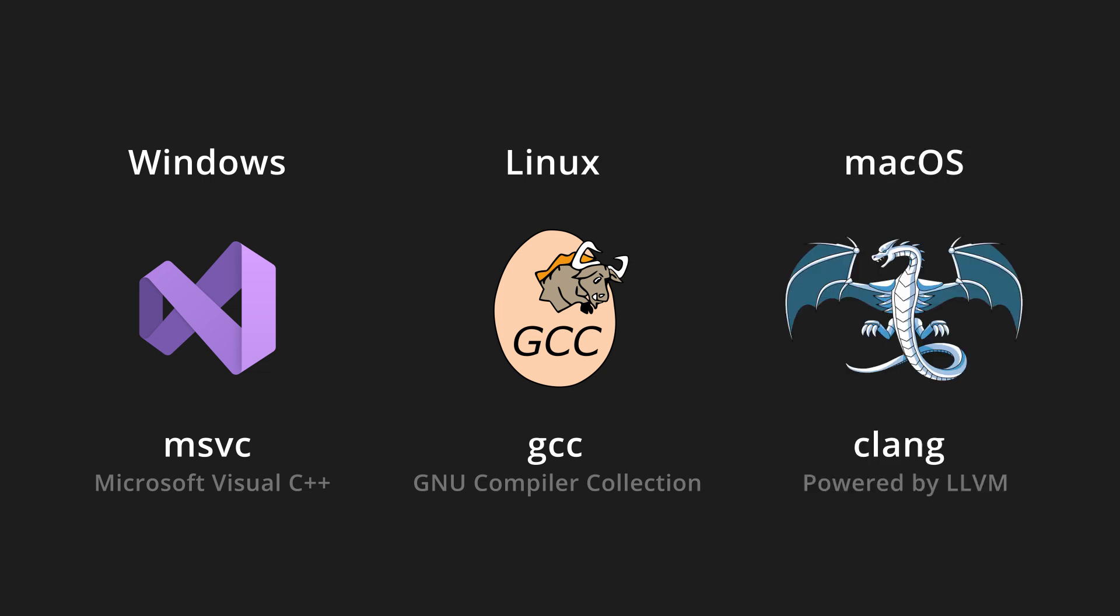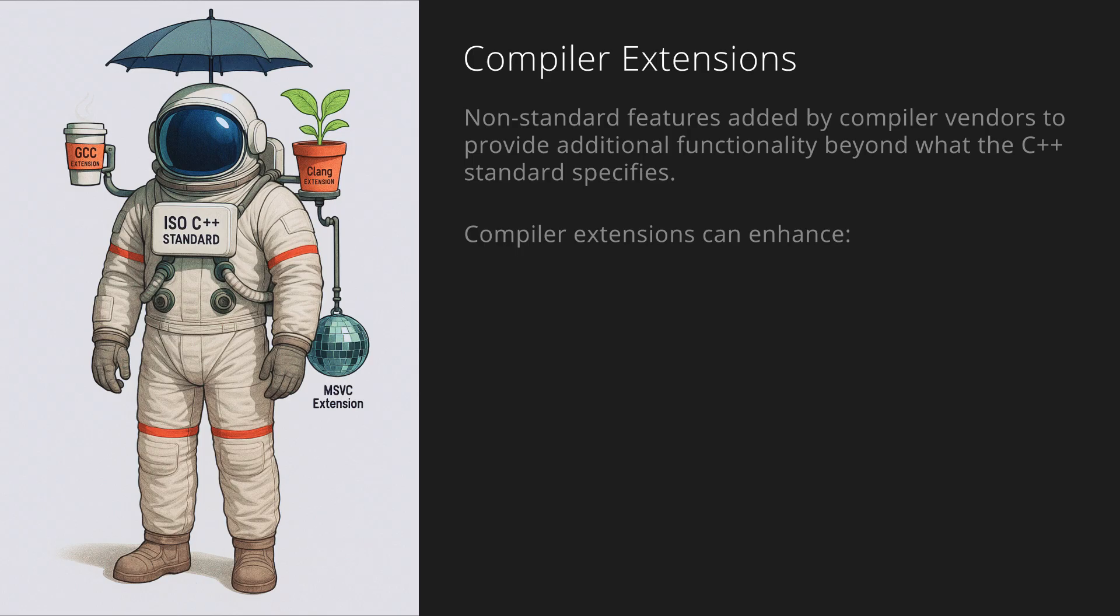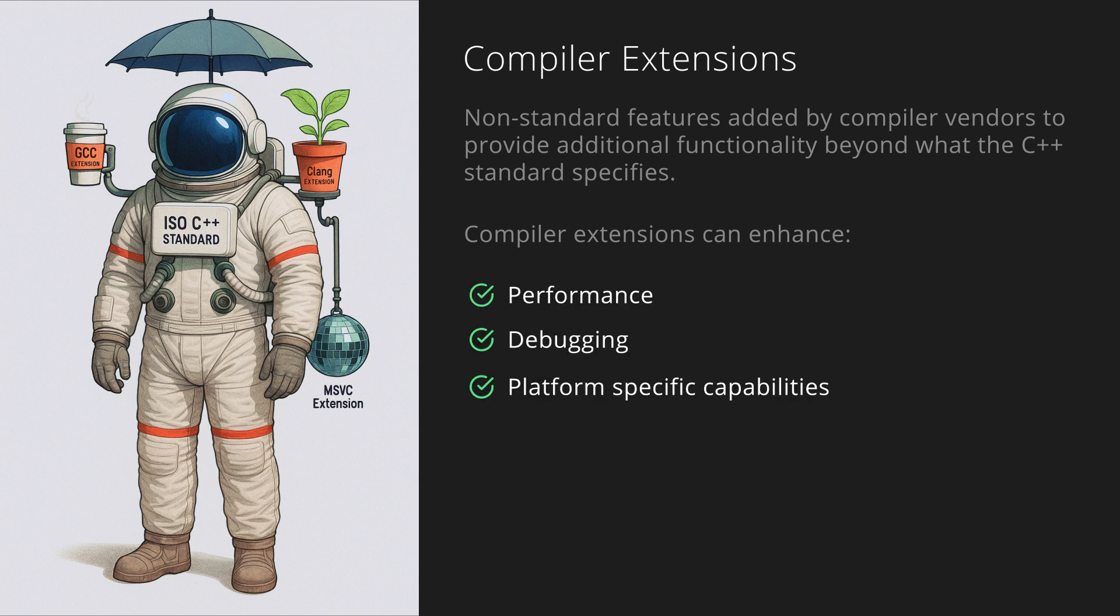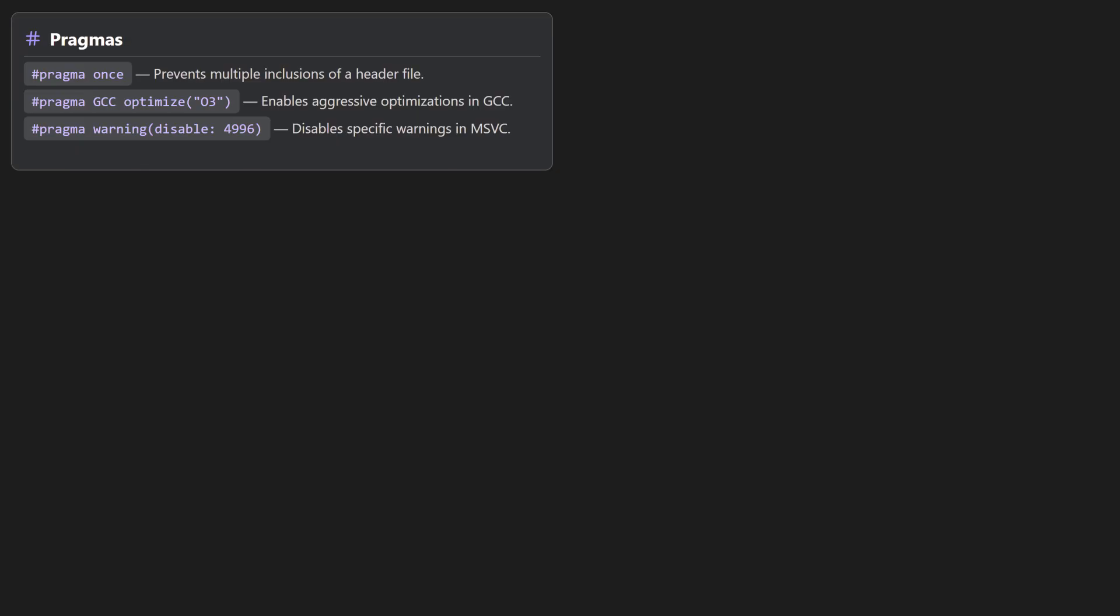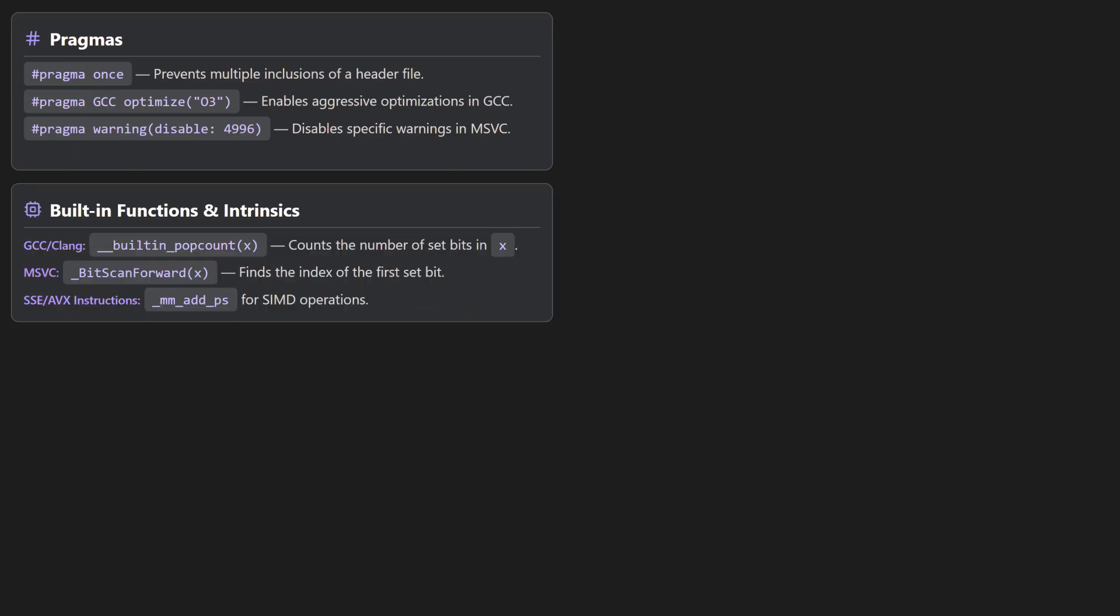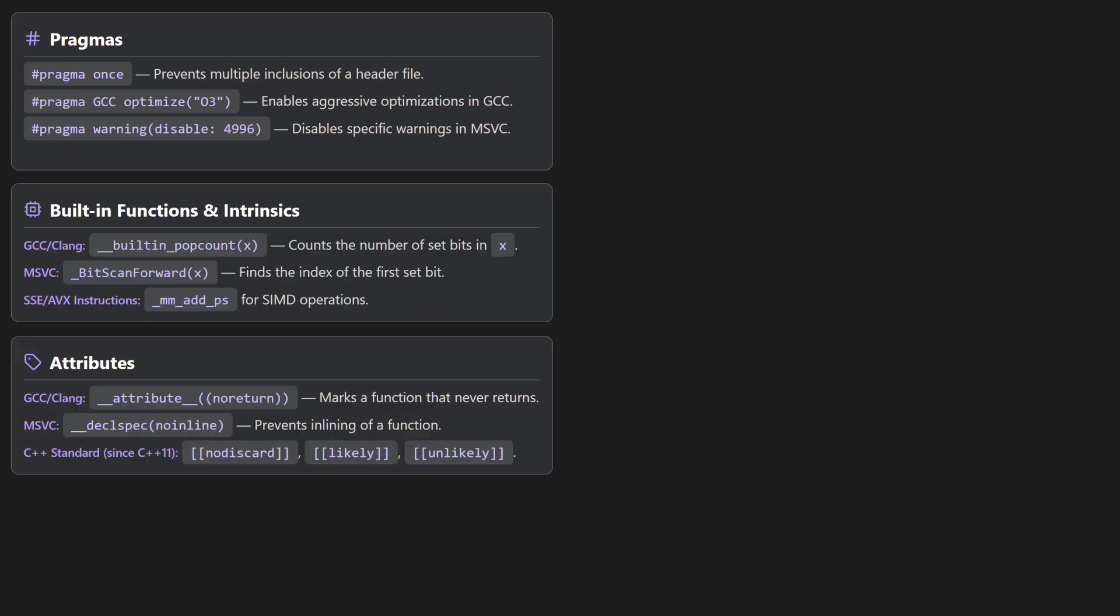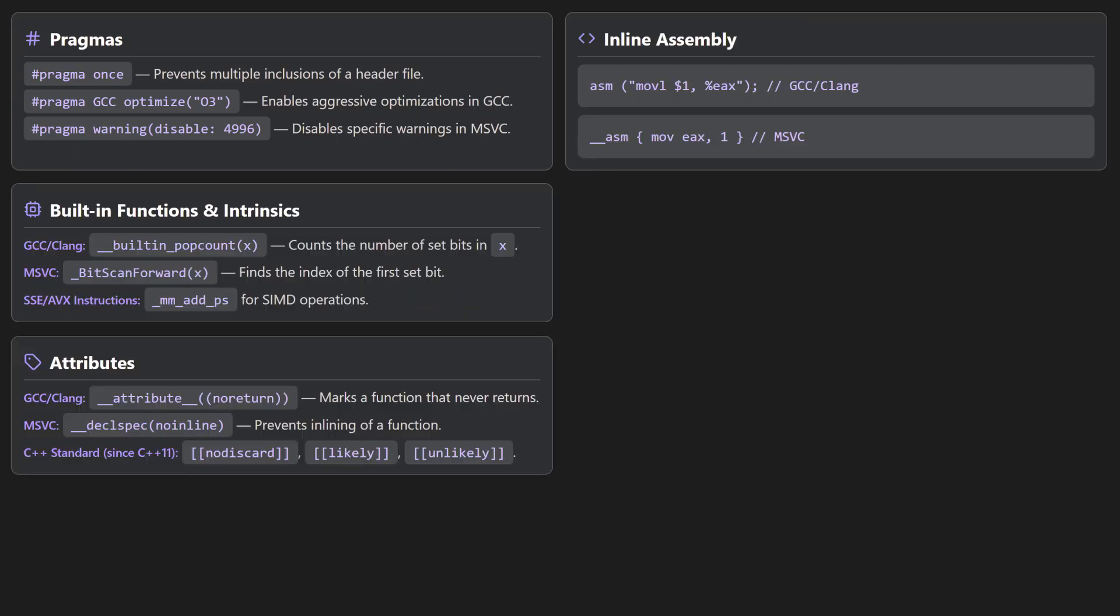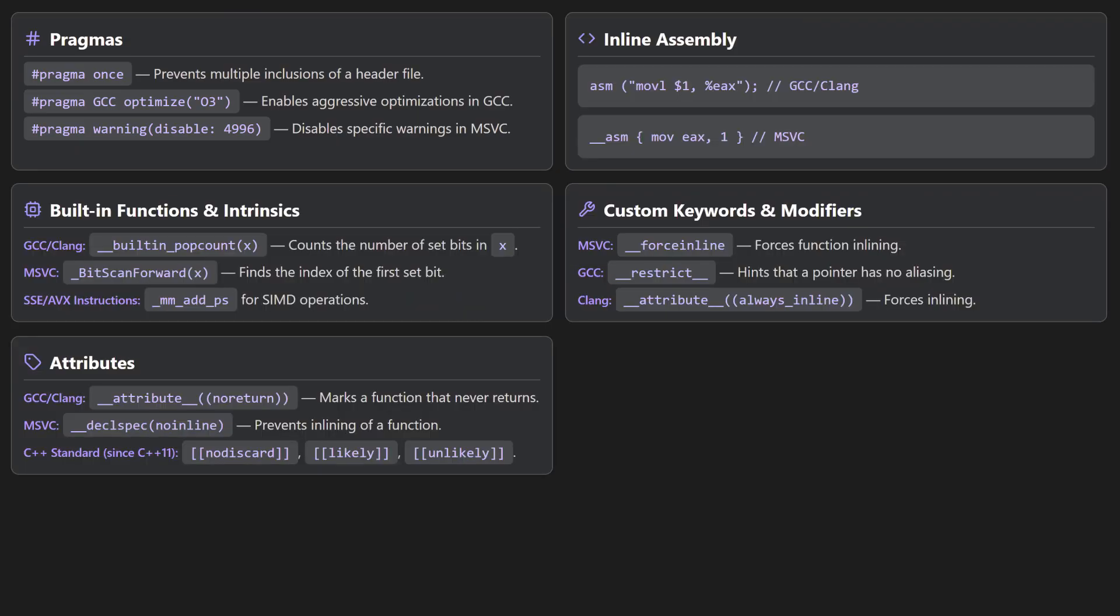Each compiler has different pros and cons in regards to its optimization capabilities, features, tools, and extensions. Compiler extensions are non-standard features added by compiler vendors to provide additional functionality beyond what the C++ standard specifies. These extensions can enhance performance, debugging, or platform-specific capabilities. Some examples would be pragmas, built-in functions and intrinsics, attributes, inline assembly, and custom keywords and modifiers.